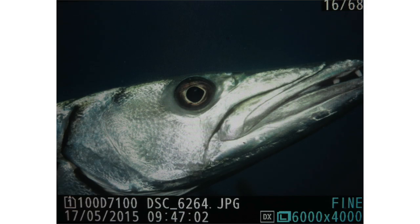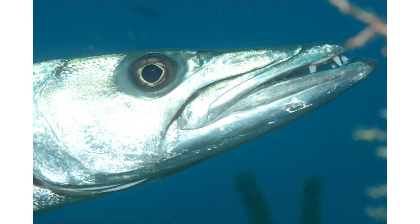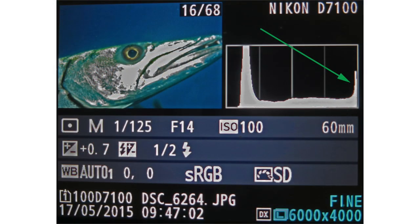Number two: the LCD picture on our camera does not tell us about exposure — it can fool us based on ambient lighting. We need to check our histogram. On a bright sunny day, I took an image of this barracuda and it looked pretty good on my camera's LCD. When I got back to the hotel room, unfortunately I saw the image was very overexposed. That's because it was such a bright sunny day I couldn't really tell on my LCD. But if I had checked the histogram, I would have seen all those details were blown out to the right.